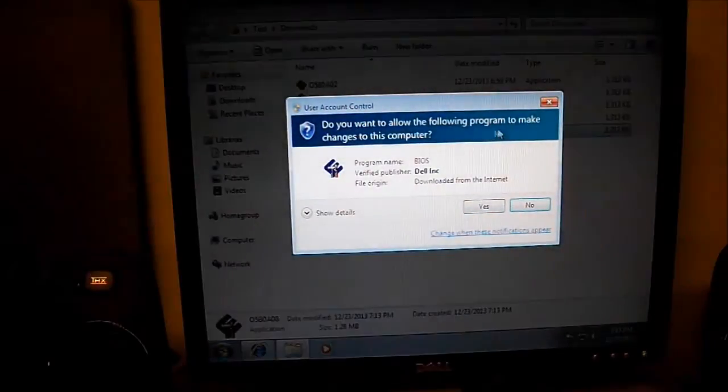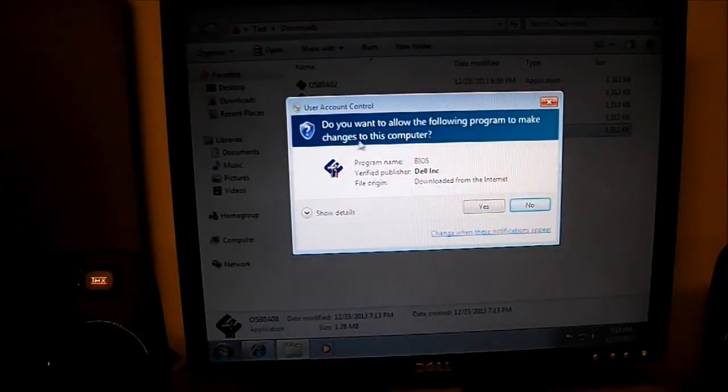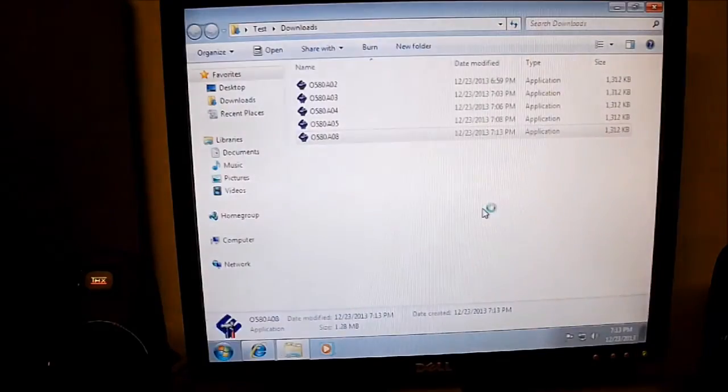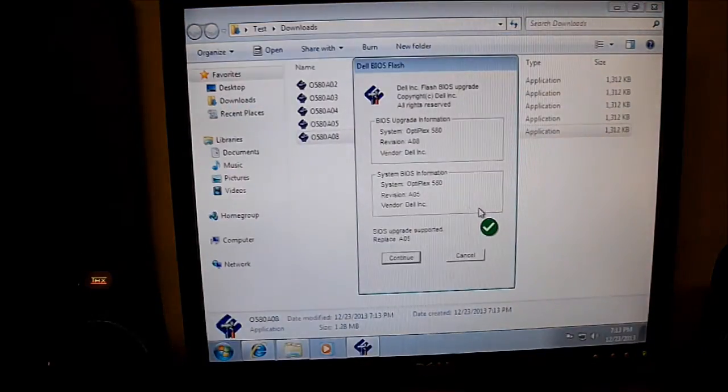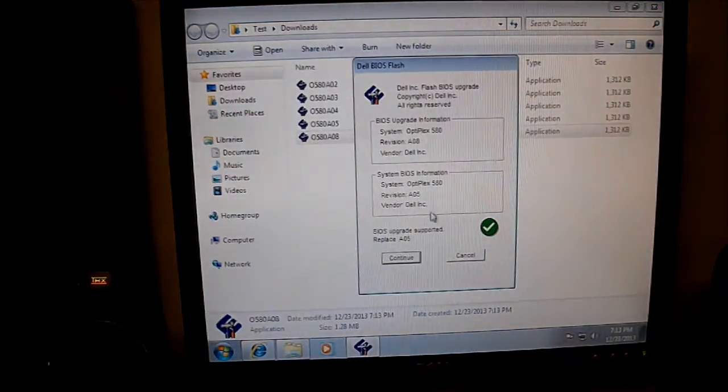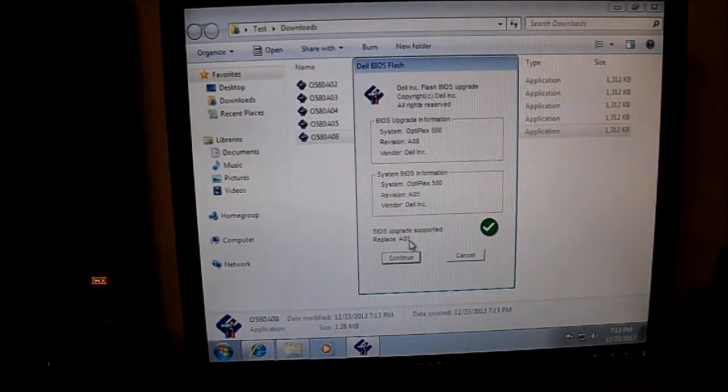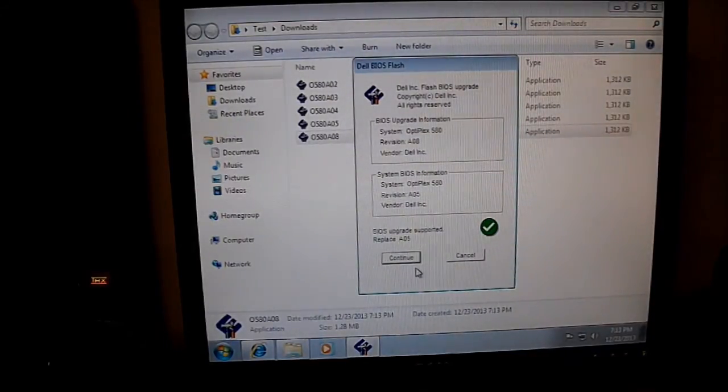Do you want the following program to make changes to this computer? You're going to click yes. It's a supported update. We're going to go from version A05 to A08. Click continue.